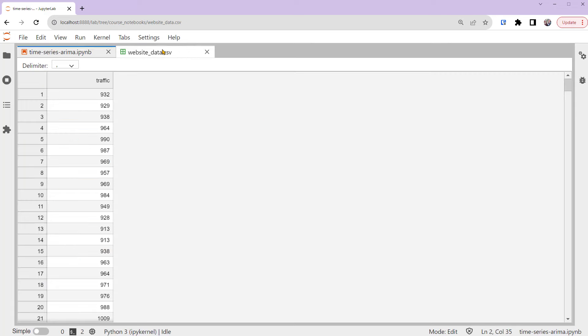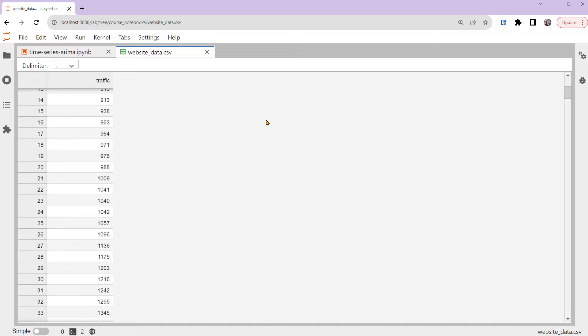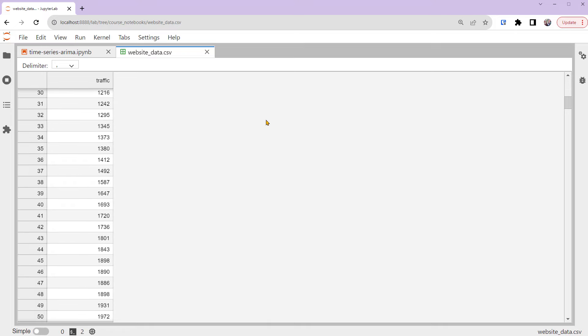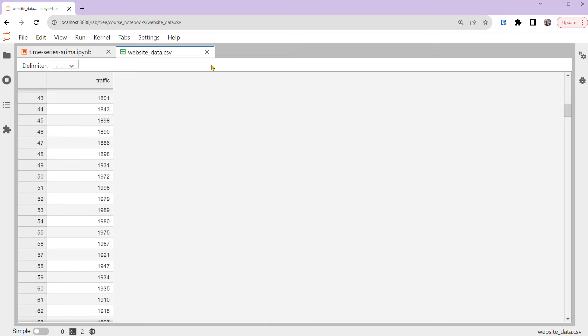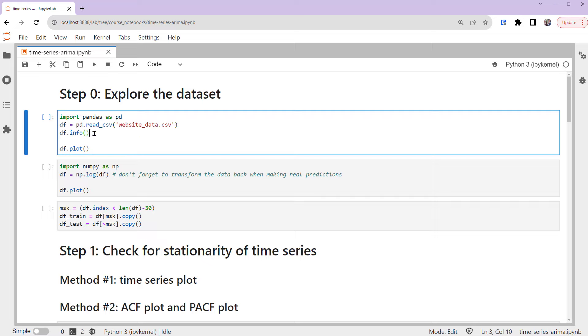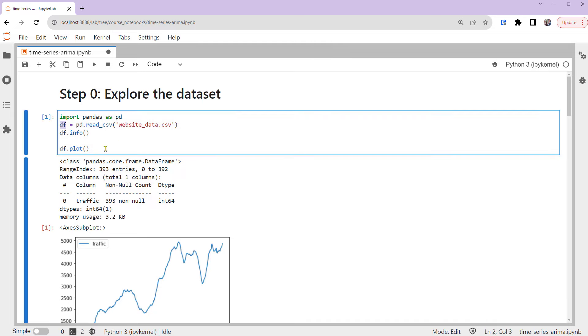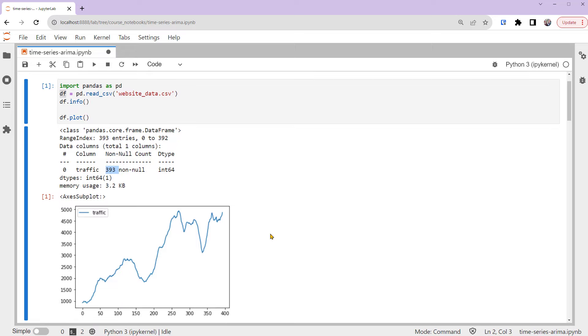Here's the dataset. Due to privacy, I've removed the actual date information. Our target is to build an ARIMA model in Python that can predict the next 30 periods of traffic. Back to the notebook, the first thing to do is always plot the time series and see its pattern. In this code, DF stores a time series with 393 data points, and we can see its plot here.